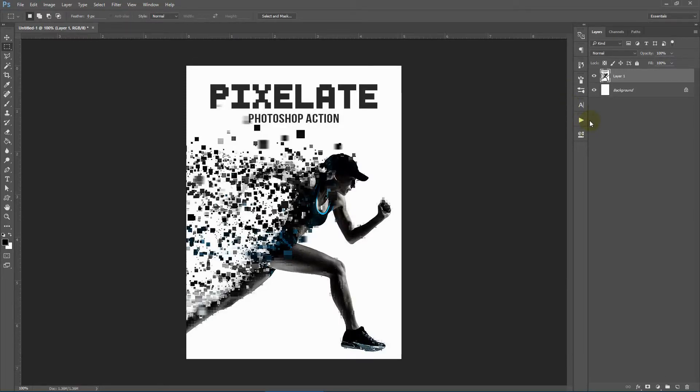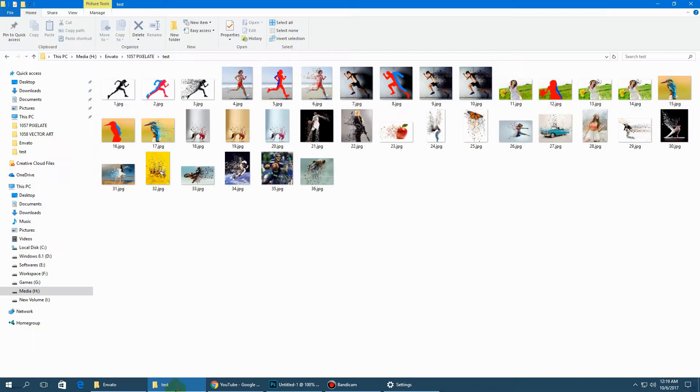Hi! In this video I will show you how to use the Pixelate Photoshop action. Before we get started, let's view a few examples.